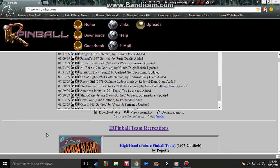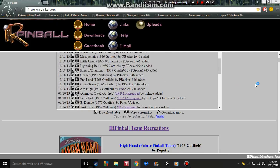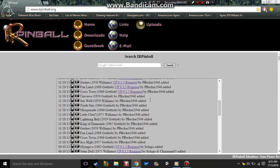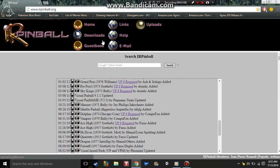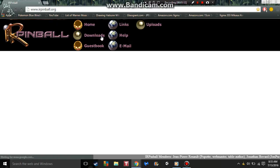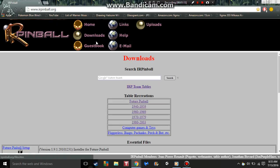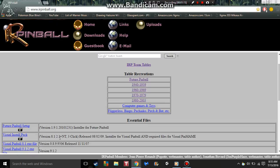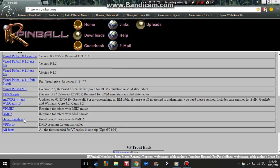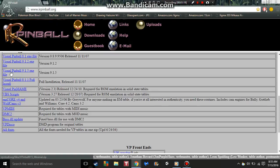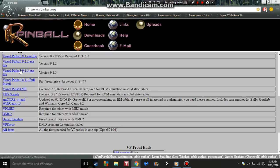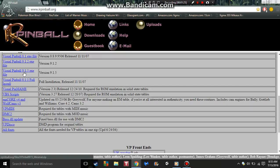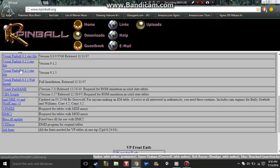First off, go to downloads right here and you can find Future Pinball and Visual Pinball. Just download Visual Pinball 9.1.5 and install that on your computer.